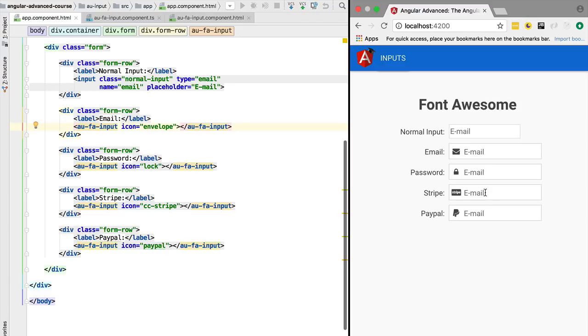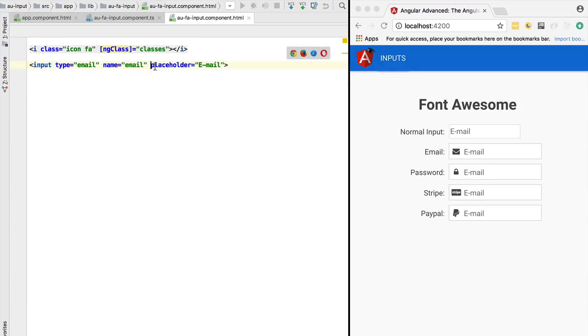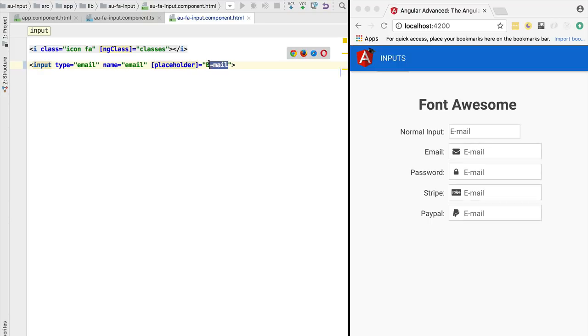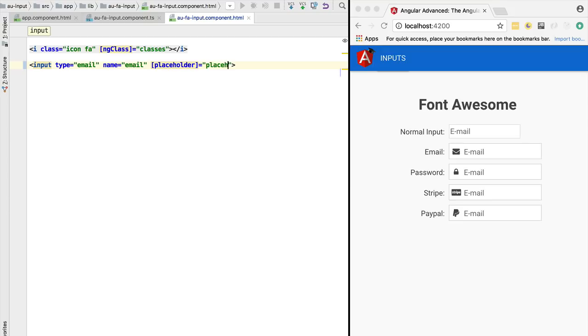Let's go to the template where the Font Awesome input is being used. As we can see, the placeholder is still email everywhere because we are using a hard-coded placeholder. Typically this would be a property that we would pass on to this input. This would come from a variable available here at the level of the component input, so we would call it simply placeholder, the same name.